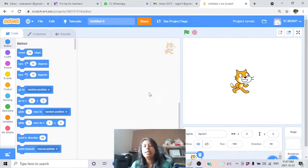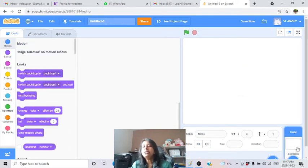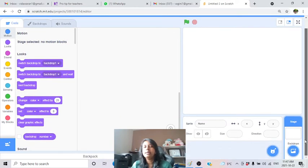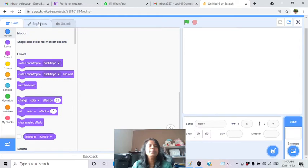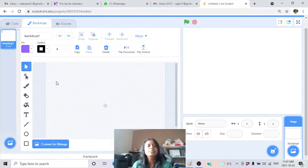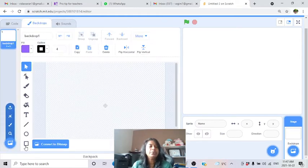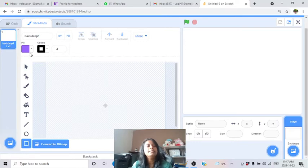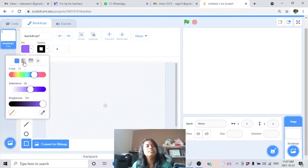Let's go to the Scratch screen and take a new project. First, delete the cat - we need cars, not the cat. Go to backdrops and draw a base track. I'll take a square and give it a sky blue color for the background.